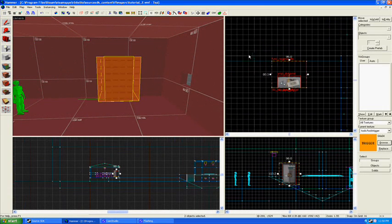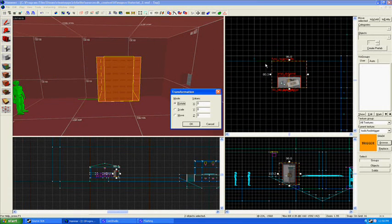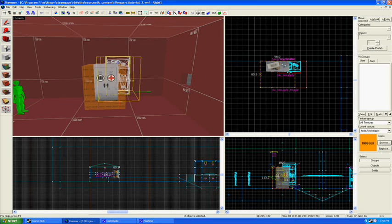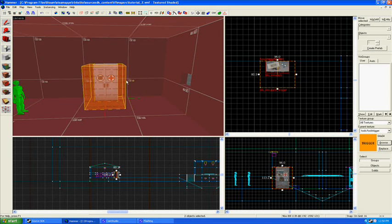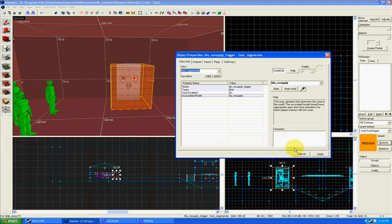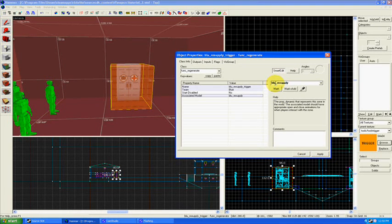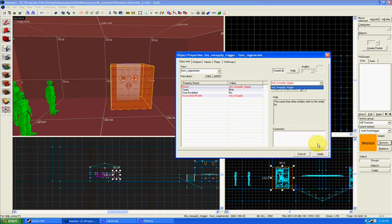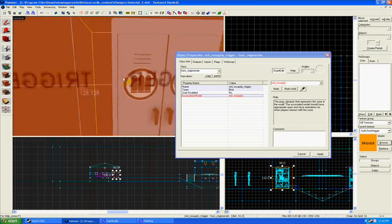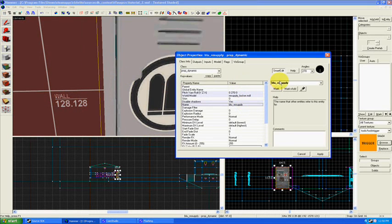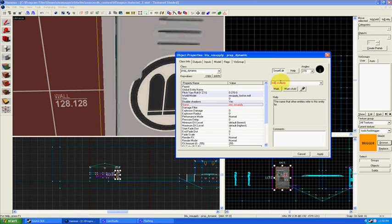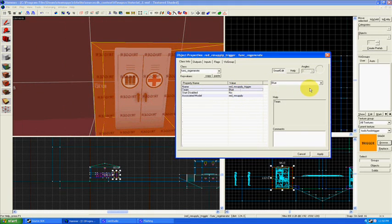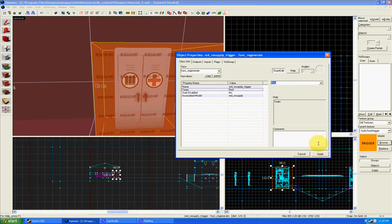Now I'm going to take this whole thing and duplicate it and bring it over to the red base. I want to make things easy on myself. Rotate that, set it on the floor, and change the values for this. So red_resupply, red_resupply_trigger, apply apply. Change this to red_resupply and this will interact with the red team.